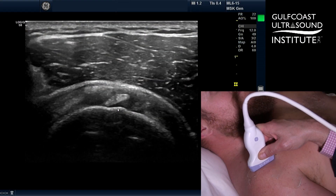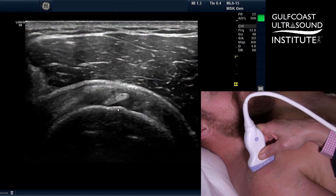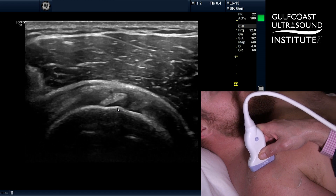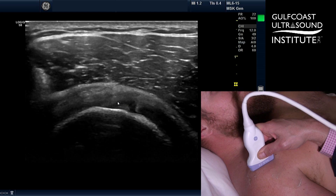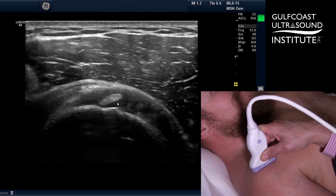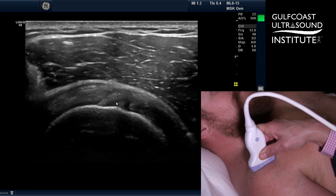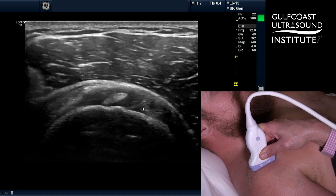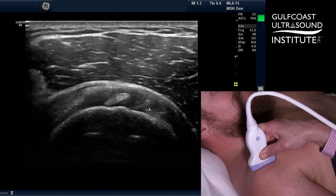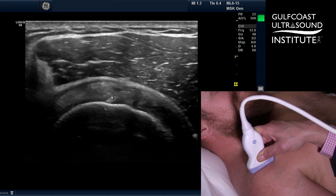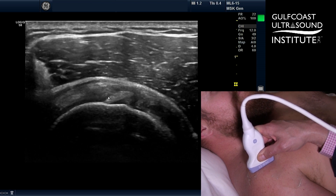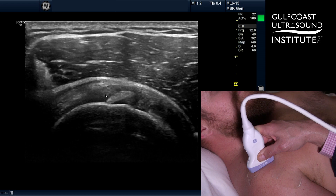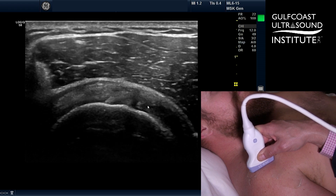Here we are scanning the rotator interval of Casey's right shoulder. What I'm looking at first is the proximal biceps tendon. The important structures here to note are that once you have the biceps in good view, try and pull out the subscapularis tendon, which is going to be just medial to the biceps, and then the supraspinatus, which is just lateral. That's the rotator interval — the interval between the two rotator cuff tendons: supraspinatus laterally and subscap medially.